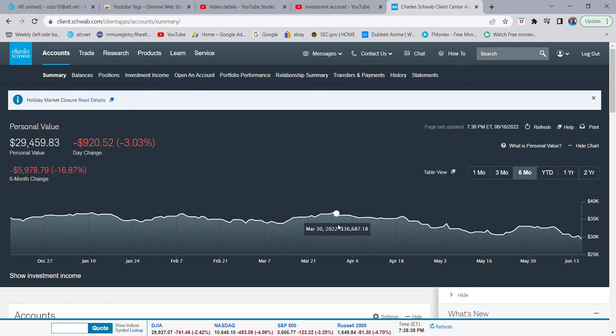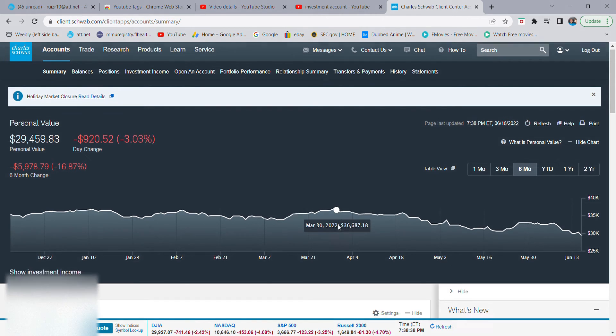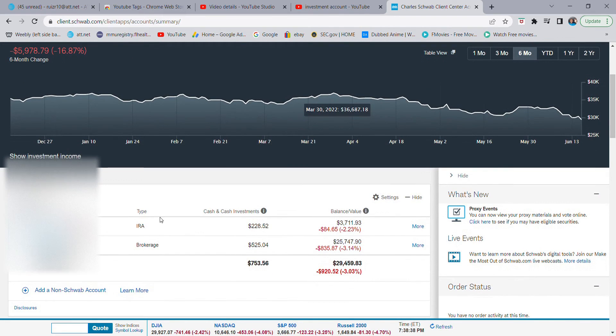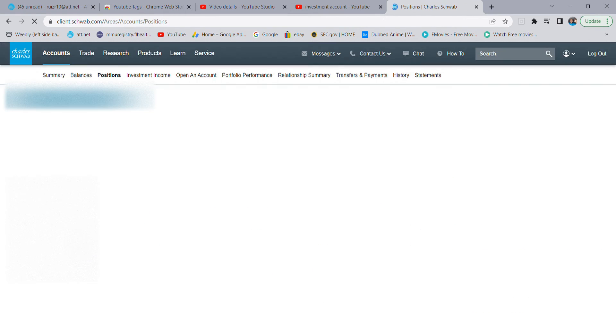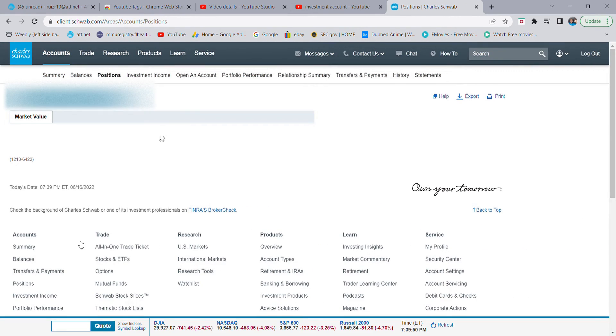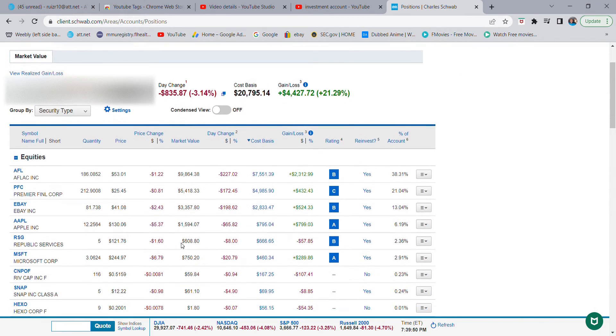The reason why I'm making another video is because I didn't explain things that well. So I'm going to be showing you all the dividend paying stocks that are in my investment account. So here we are.